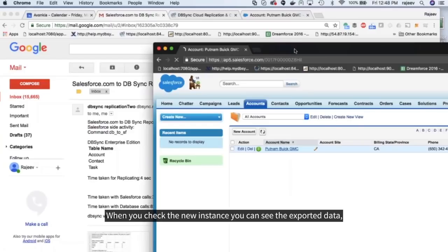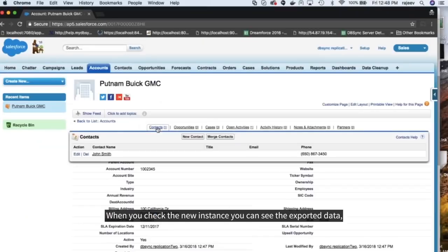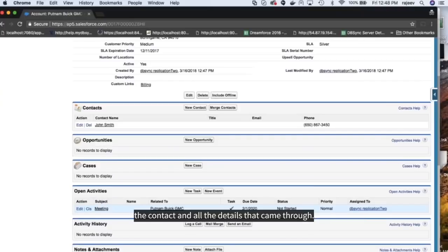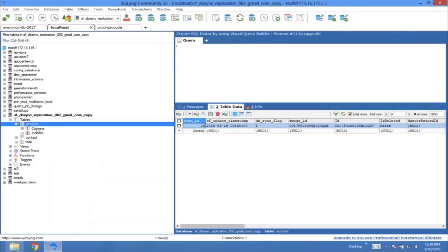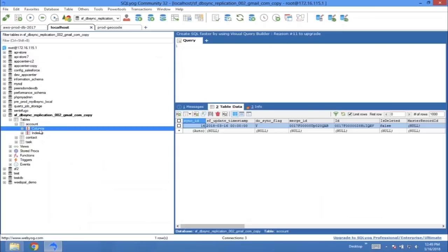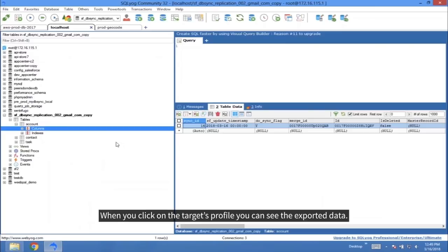When you check the new instance, you can see all the exported data, the contact, and all the details that came through. This action is reflected on your database. When you click on the target's profile, you can see the exported data.